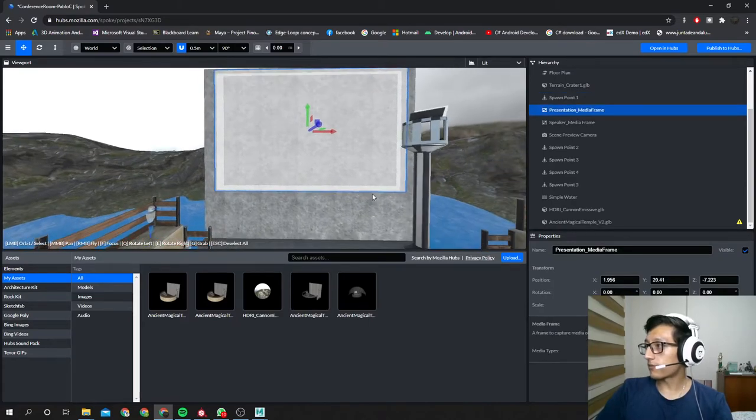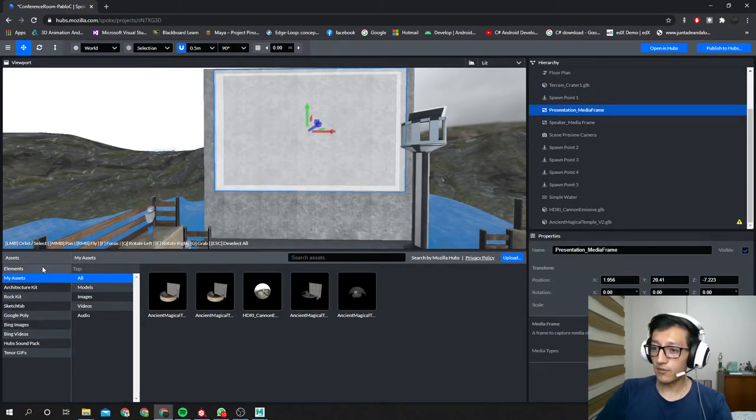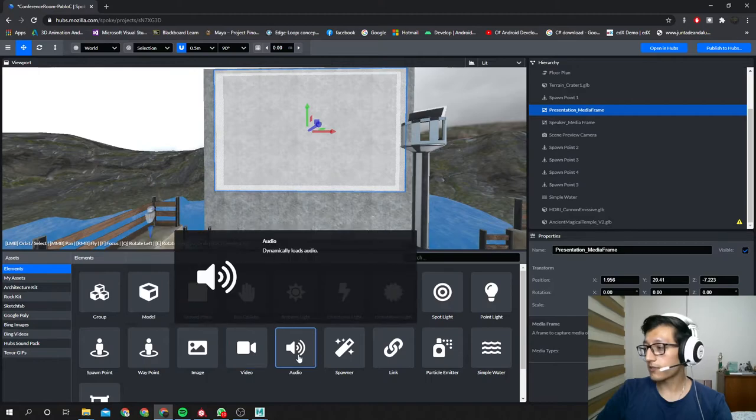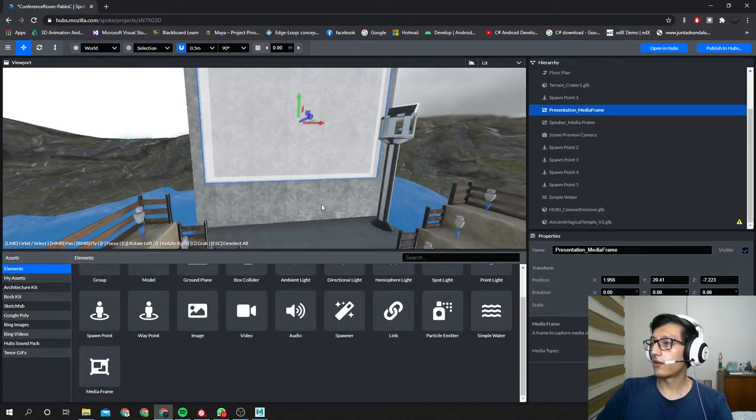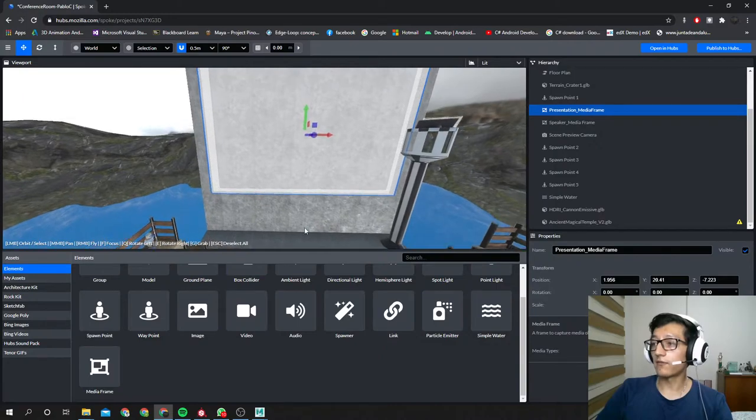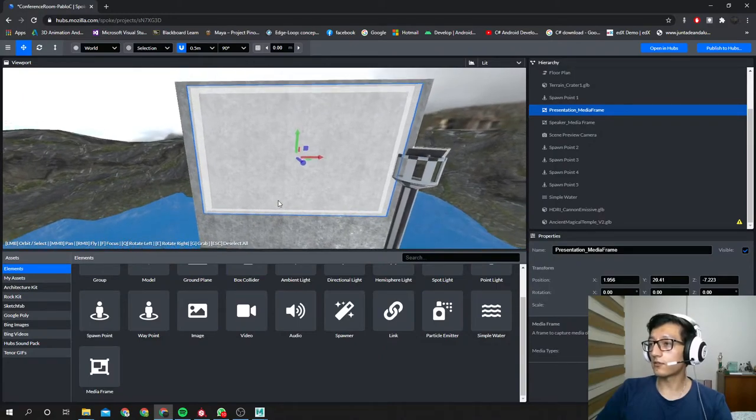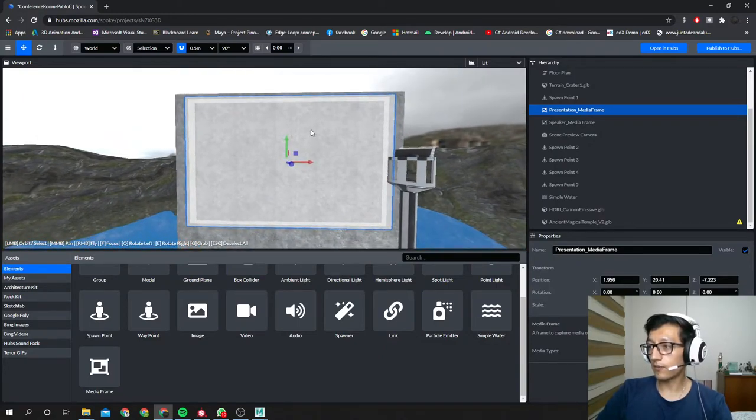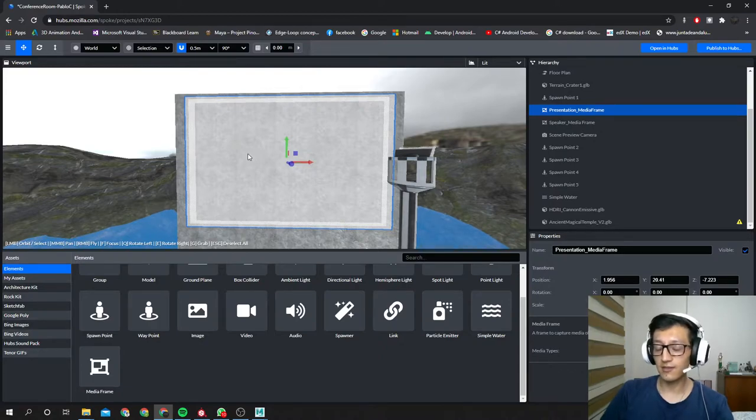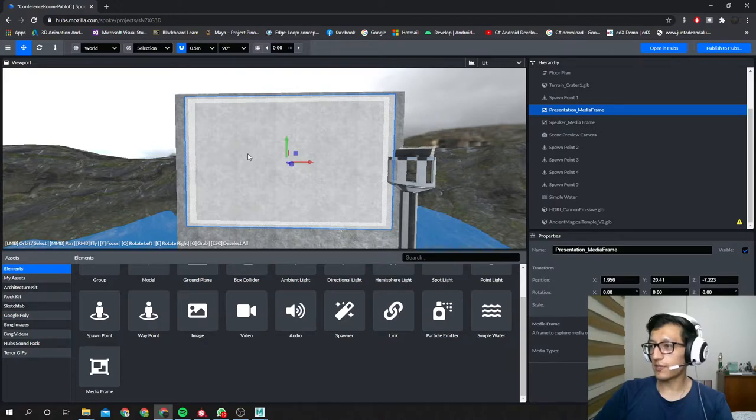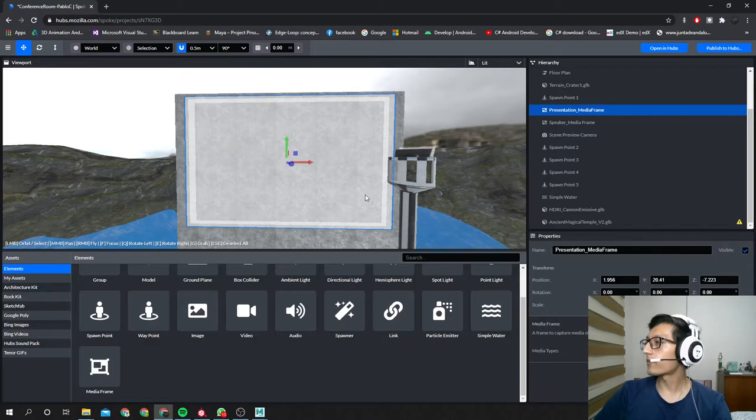This white rectangle, it is called a media frame. You can find it in your elements. Here it is, media frame. This guy is very helpful because in my virtual conference I'm gonna put my Google Slides. Well, I created it in Google but I exported it as a PDF, and I'm gonna put that PDF of slides right over here.